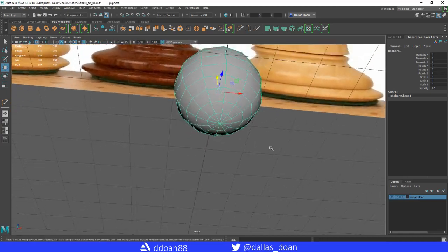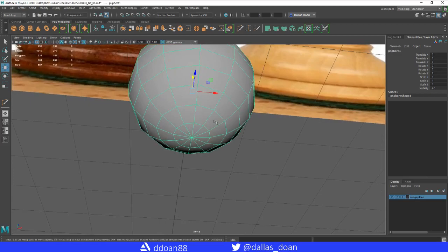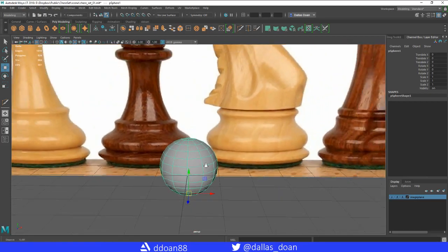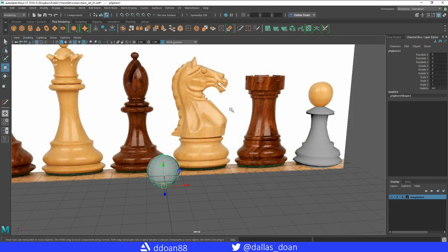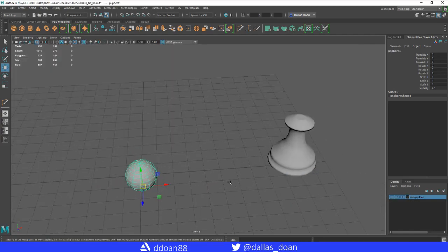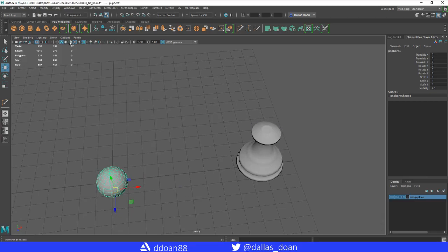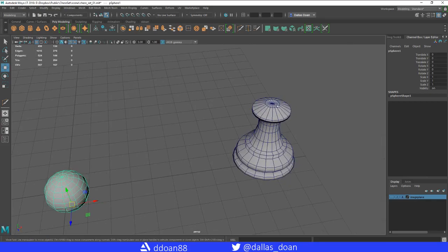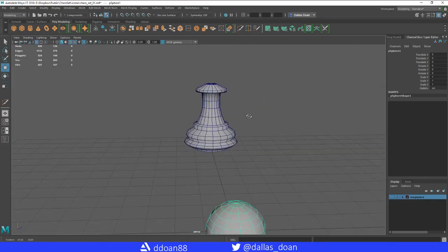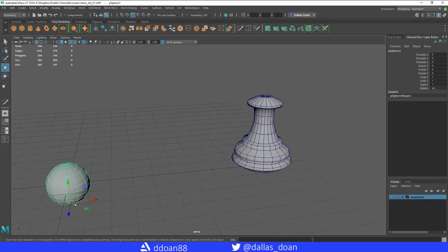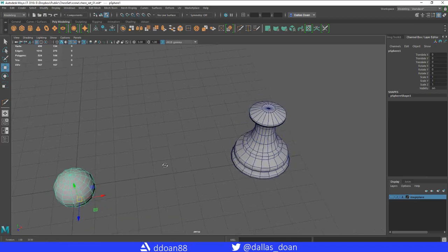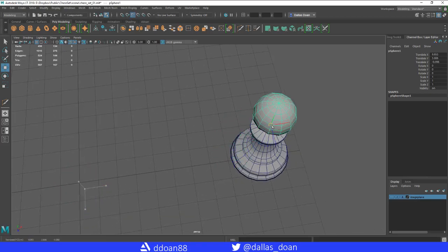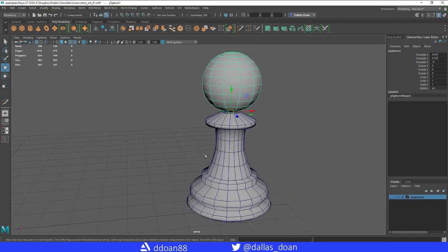Get out of isolation mode. Move the pivot point of the sphere to its very bottom — hold D for the pivot tool and hold V to snap to a vertex. Then hold V again to enable vertex snapping and snap the bottom of the sphere to the top of the pawn body.